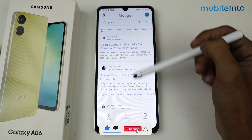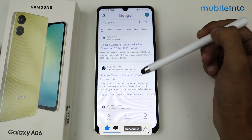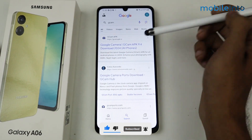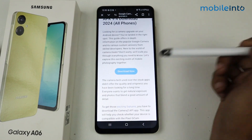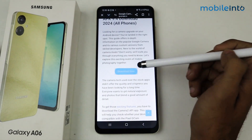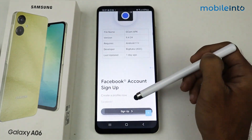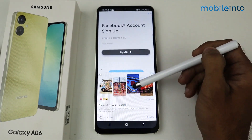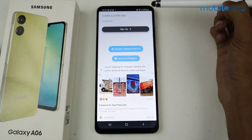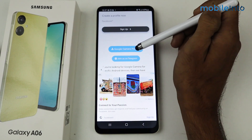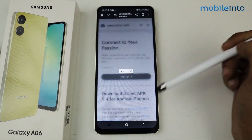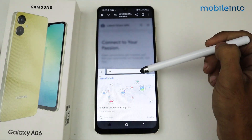As you can see, we have this website here — Google Camera. Just tap on Google Camera APK, and then click to download. Now scroll down and click on Google Camera Port 9.4.